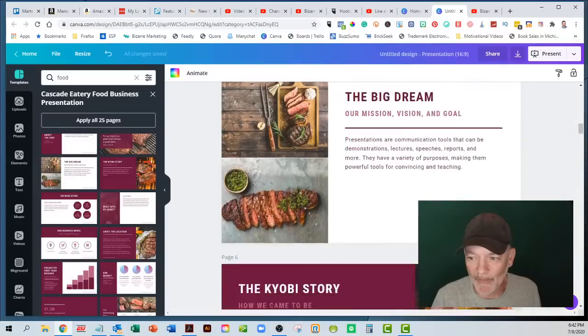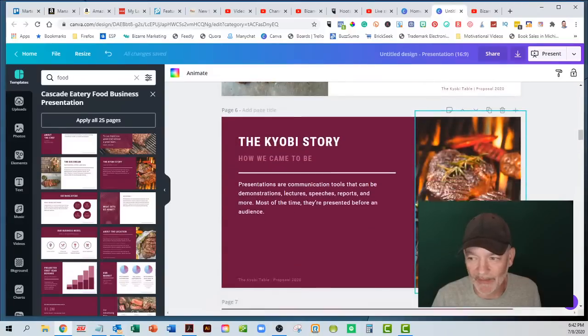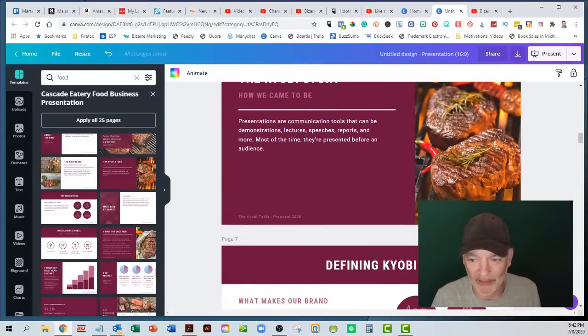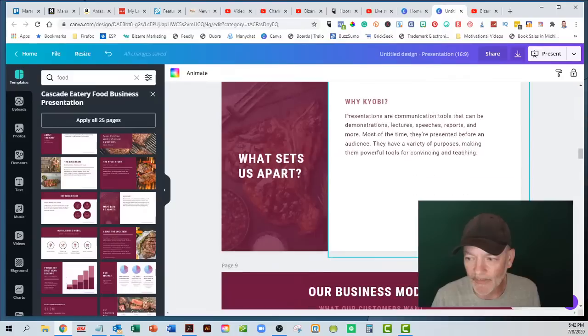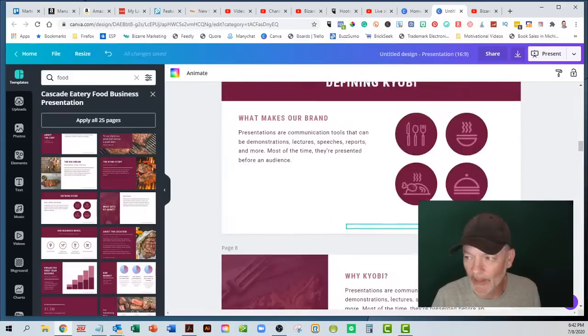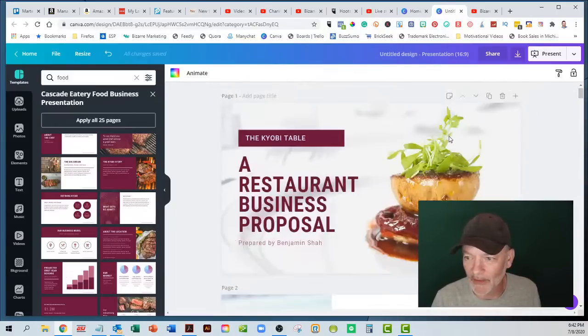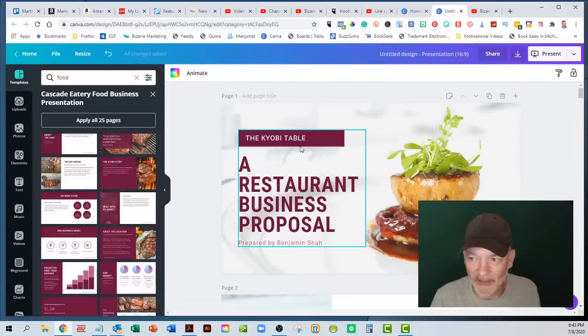It's already populated with images and gives you a basic layout and then you pop in your own information in there. This would take you forever to try to do on PowerPoint. So let's go in here and play a little bit.